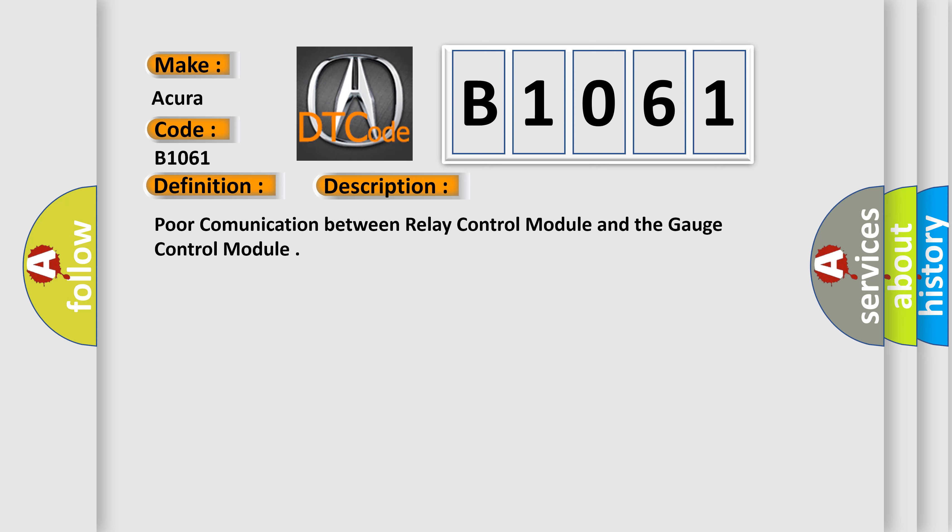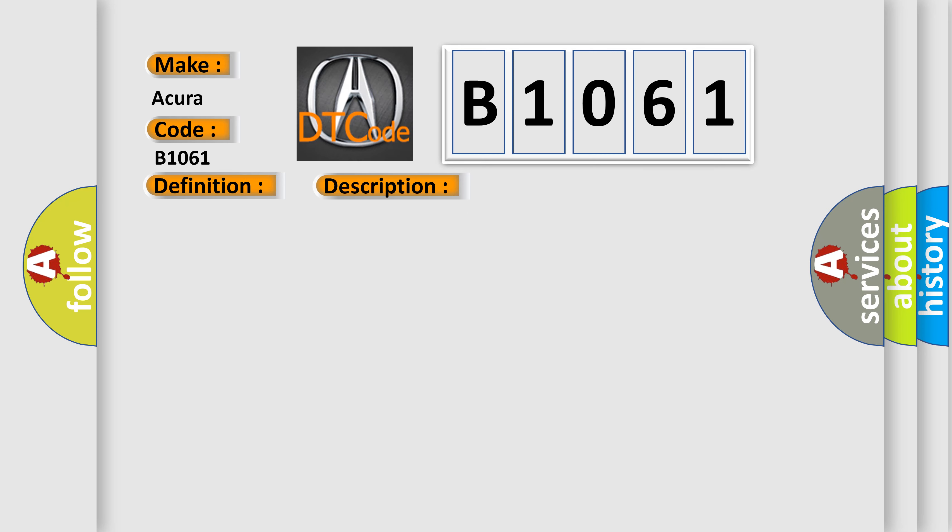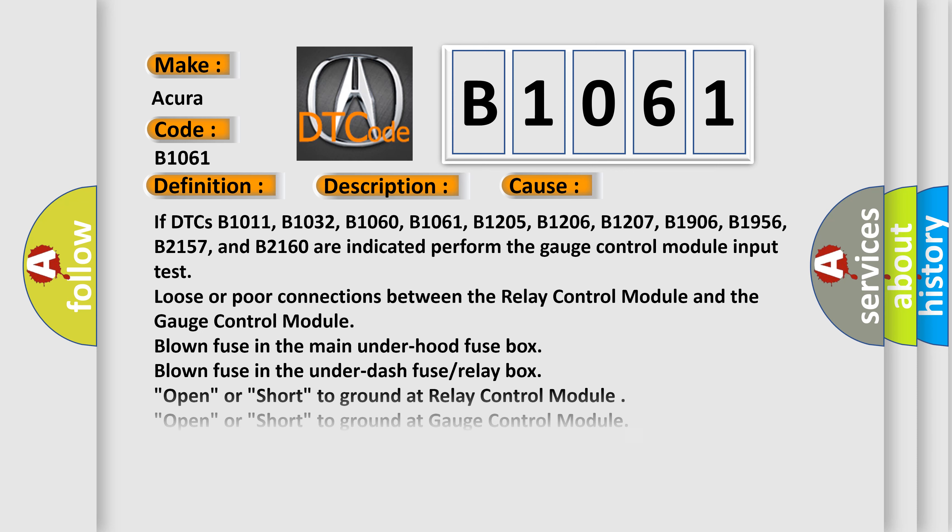And now this is a short description of this DTC code. Poor communication between relay control module and the gauge control module. This diagnostic error occurs most often in these cases: if DTCs B1011, B1032, B1060, B1061, B1205, B1206, B1207, B1906, B1956, B2157, and B2160 are indicated. Perform the gauge control module input test.